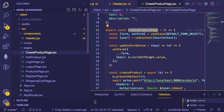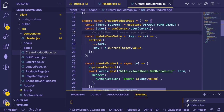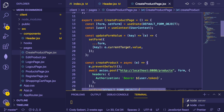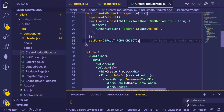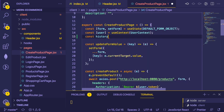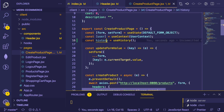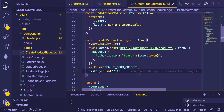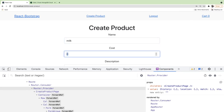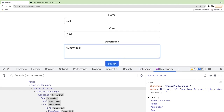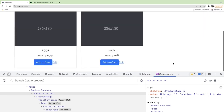We're on the Create Product page. When you create a product, the admin should be redirected back to the dashboard. We've done this before — bring in useHistory from React Router and call history.push to the dashboard. Let's test: add some milk at 5.99 with 'yummy milk,' click Submit, we go back to the dashboard and the product shows up.